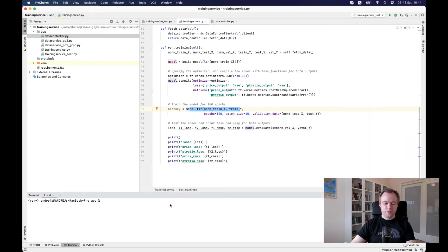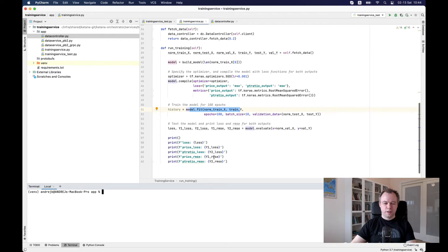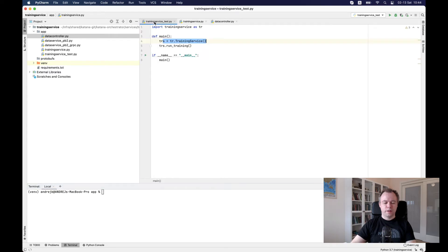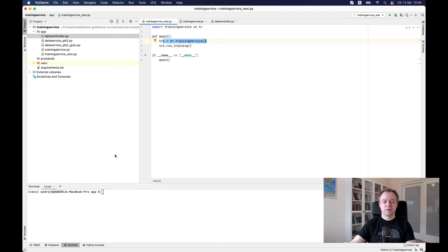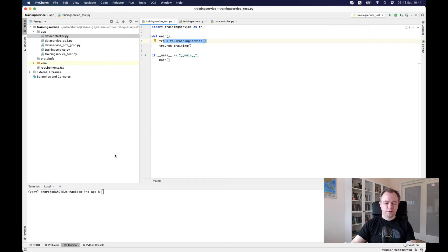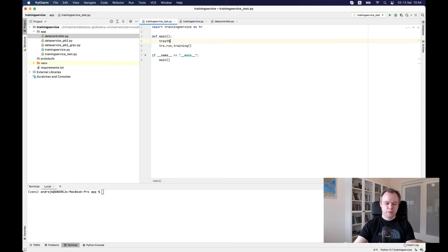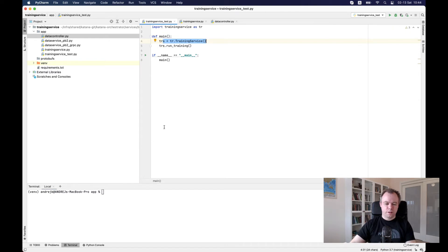And let's see how it runs. And yeah, so I'm running test script with main function and this triggers the training and triggers a call to the gRPC server from the client. And yeah.